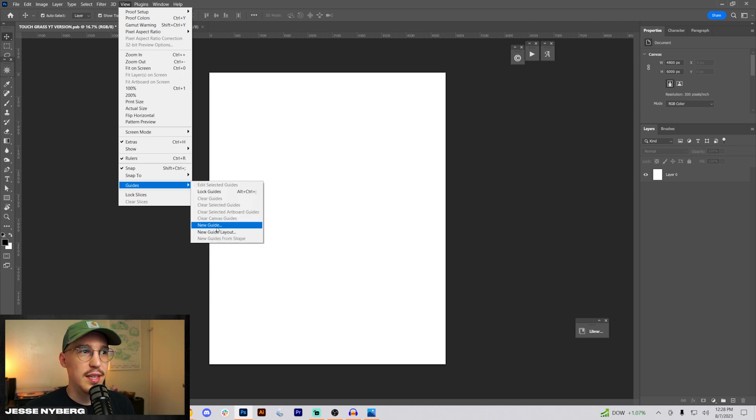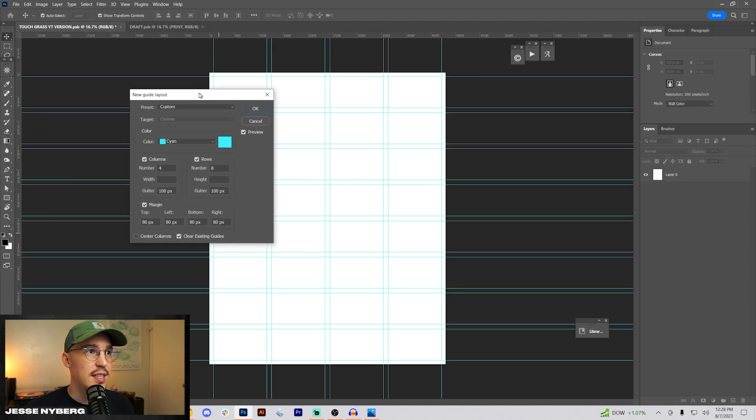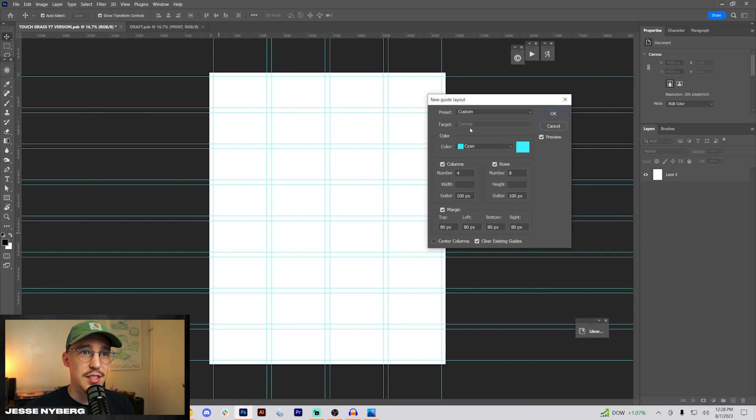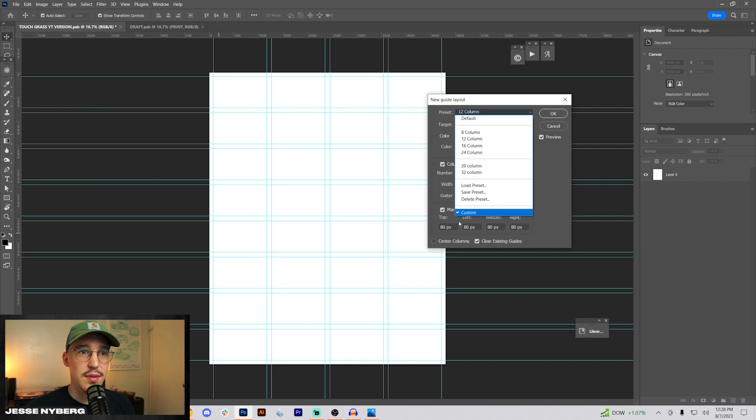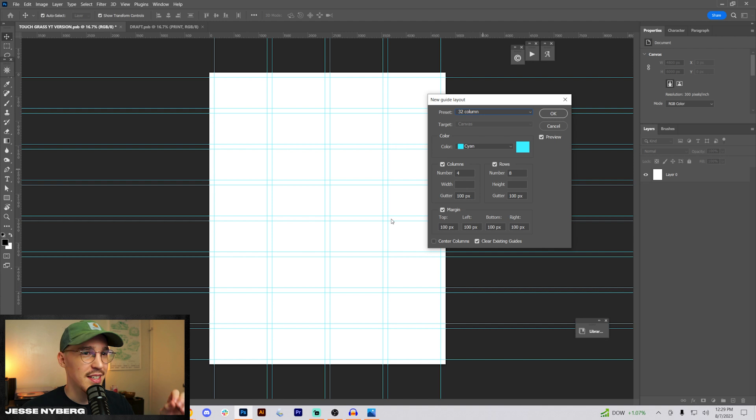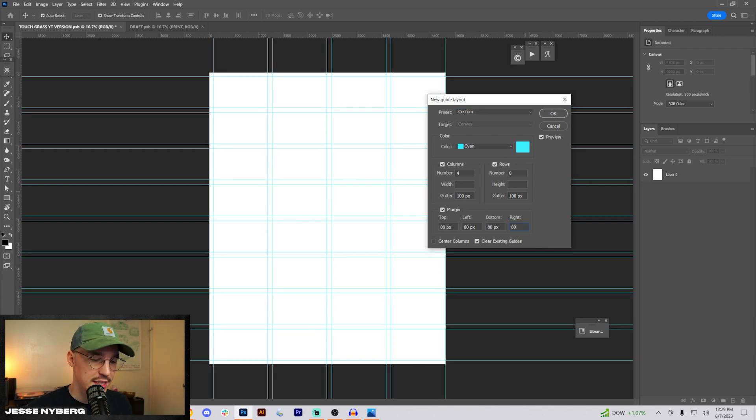I'm going to start with setting up a basic grid, probably something like this using the guide layout. I usually stick with something similar to this 32 column. I like this. And then from there I can manipulate it, change the margins a little bit.